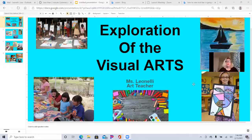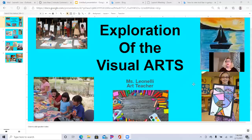We look forward to presenting you with a box full of art supplies. We have watercolor paints, oil pastels, markers, drawing pencils, erasers, glue sticks — everything that you need for this course.